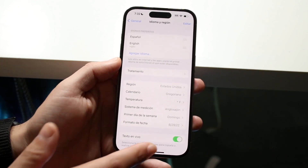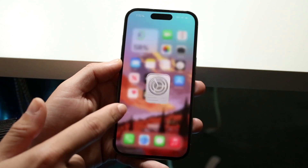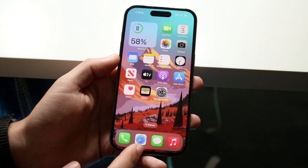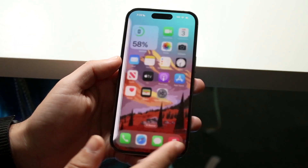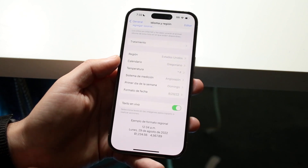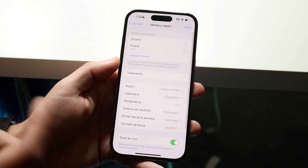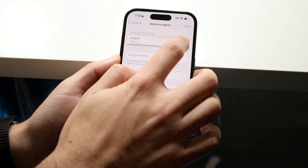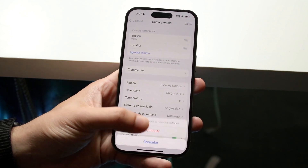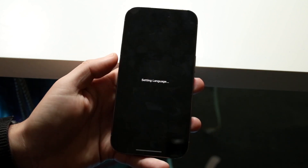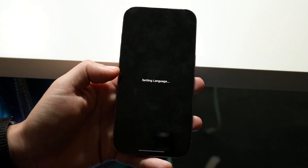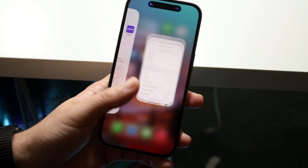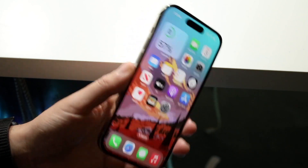Now if you look closely, not the app icons but the app words will change to that language. That's basically it. If you want to go back to the older language, you can drag it up like this, click Continue, and that language will be set back to English. That's basically how you can do it.